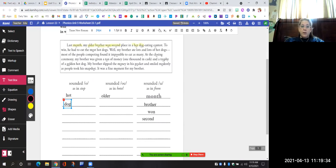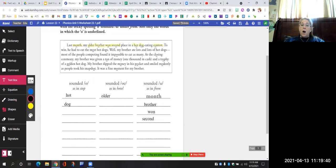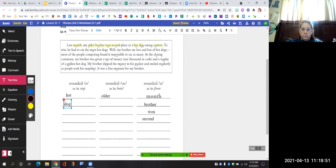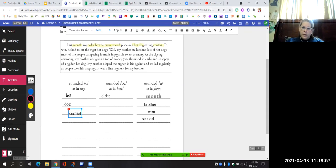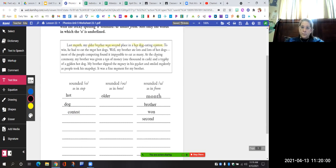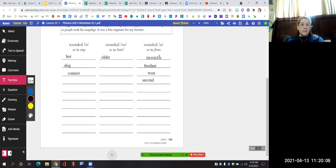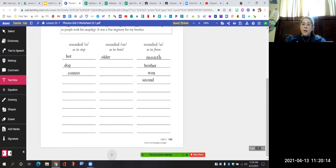I will do one more together — "contest." Does it say "ah" — "contaest"? "Oh" — "conetst"? Or "uh" — "cuntest"? It says "ah." We're going to put it right there. You are going to finish the rest of the underlined words in this passage — say "ah," "oh," or "uh" in the word to make sure you know where it belongs.